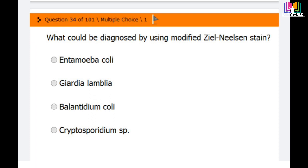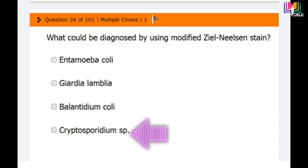Question 34: What could be diagnosed by using modified ZN stain (ZZN stain)? Options are: Entamoeba coli, Giardia lamblia, Balantidium coli, and Cryptosporidium species. The correct answer is the fourth option — Cryptosporidium species can be diagnosed using modified ZN stain.